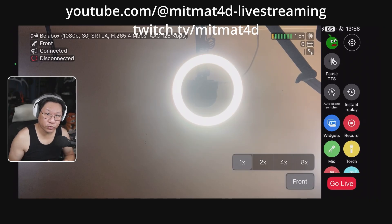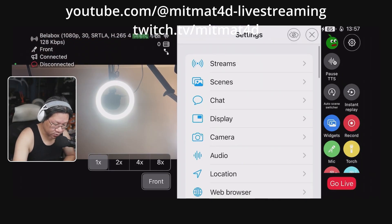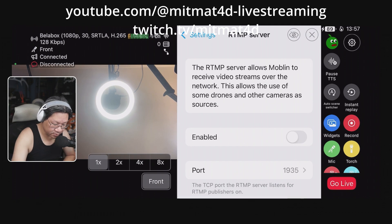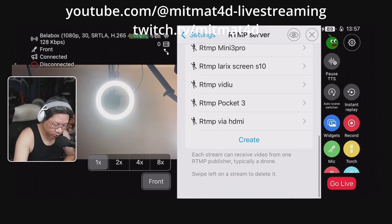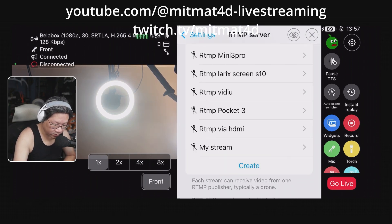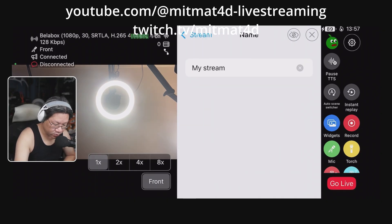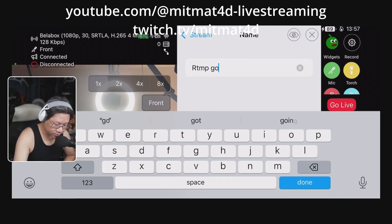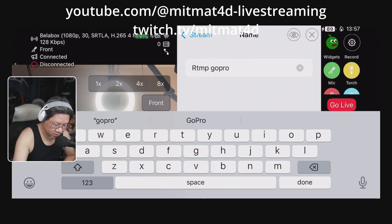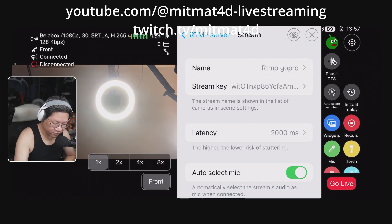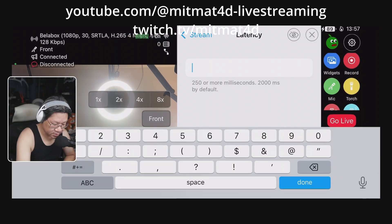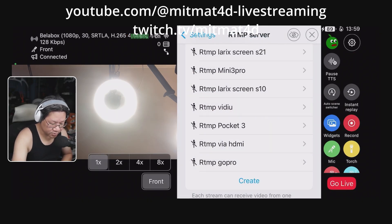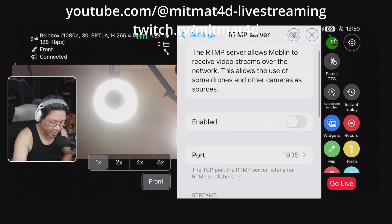The first thing you will need to do is create an RTMP server specific to use for the GoPro. So we go into the cogwheel, scroll down to RTMP server, make sure it's disabled. We will now create one — we give it a name, we shall call it RTMP GoPro. For the stream key, we'll leave it as is. We can also change the latency down to 250. We'll go back out and enable that.